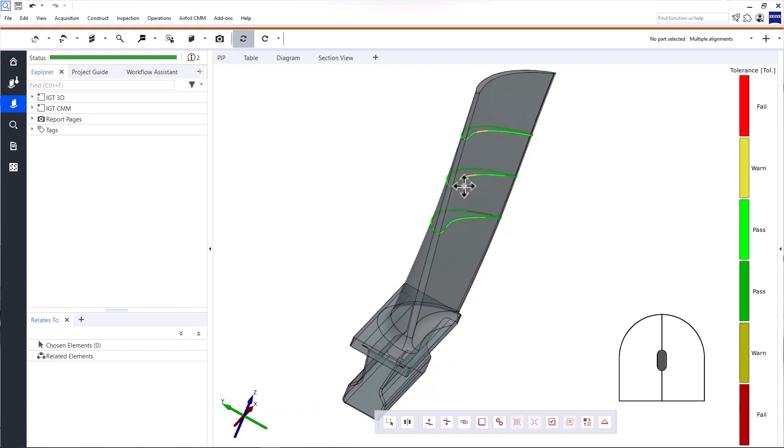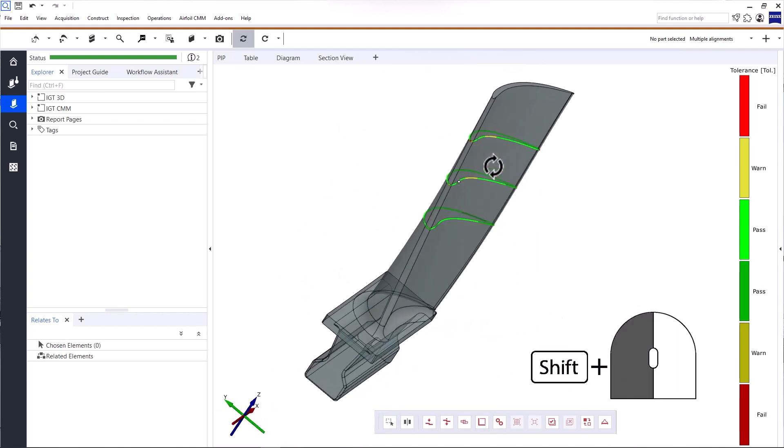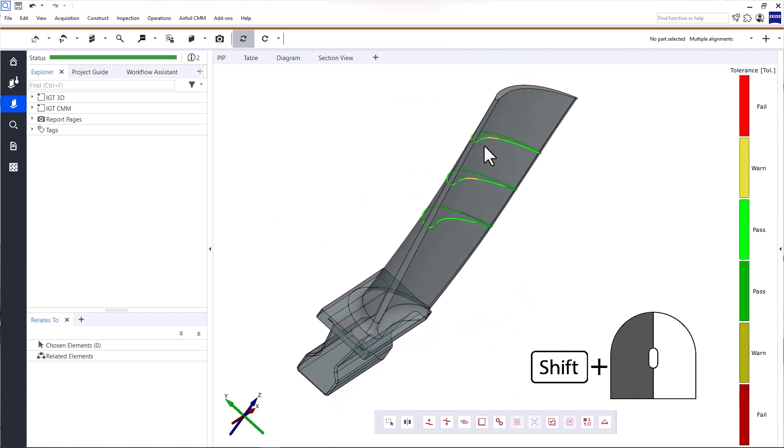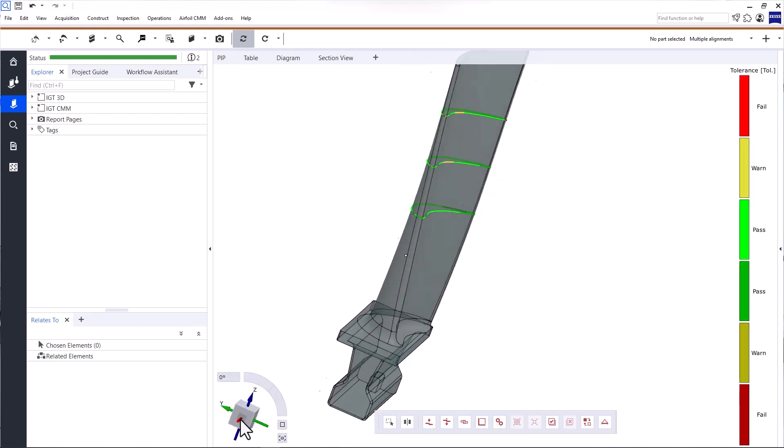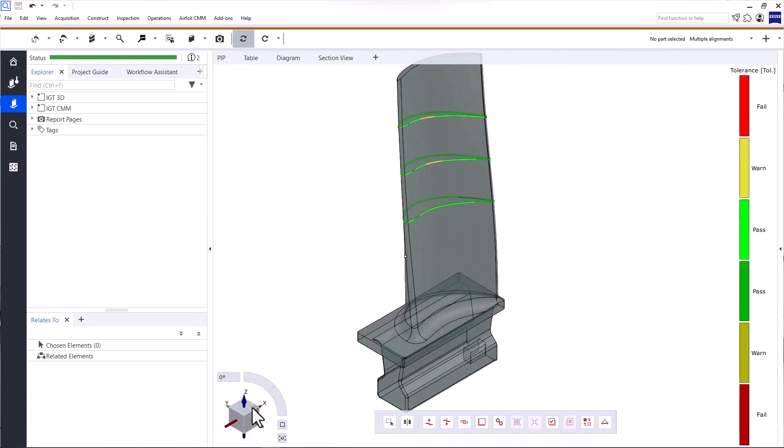To rotate the object to the left or right, press shift and the left mouse button. You can also click the cube in the left corner to display a standard or isometric view.